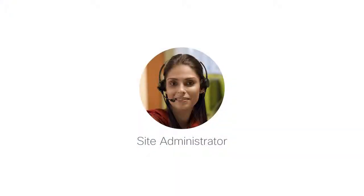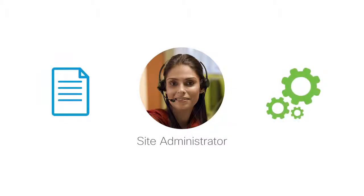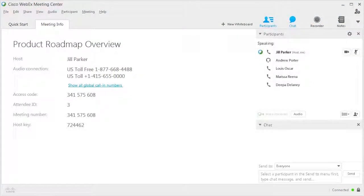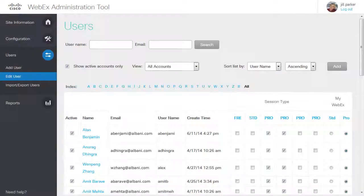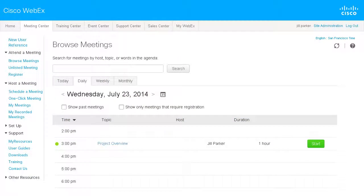WebEx site administrators define and manage processes and standards for their organization's WebEx services using site administration tools. As a WebEx site administrator, you have the power and responsibility to customize and configure site settings, control availability of in-meeting features, define, manage, and support user accounts, and monitor service usage. Your organization's WebEx services are accessed via public websites that you manage.